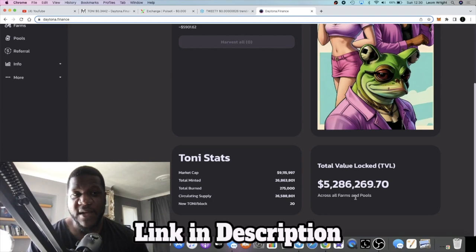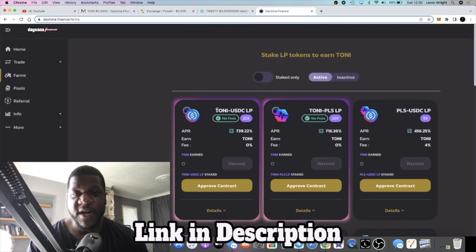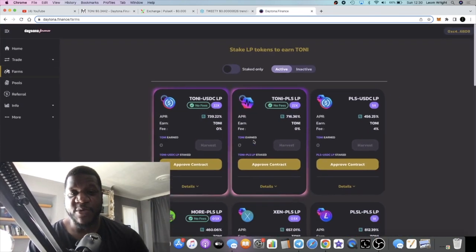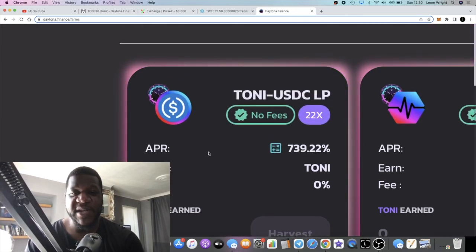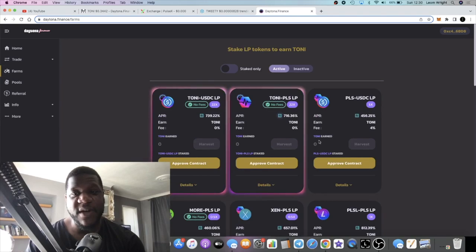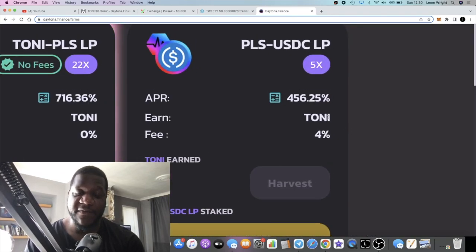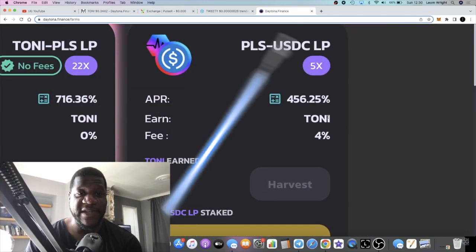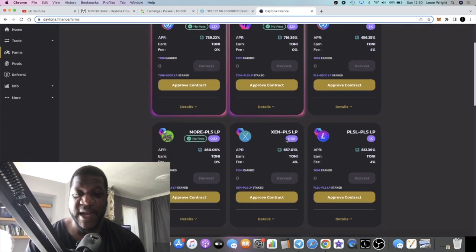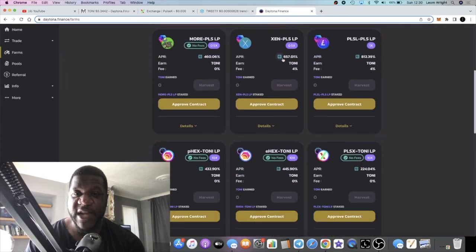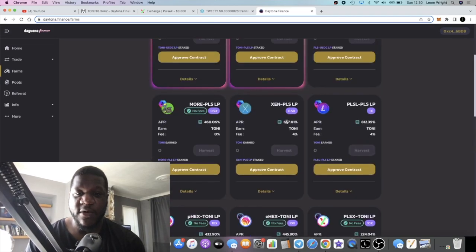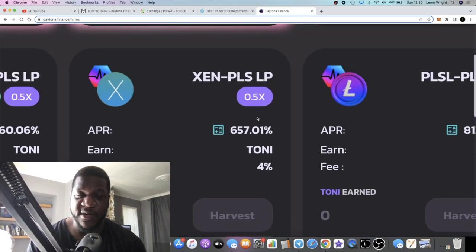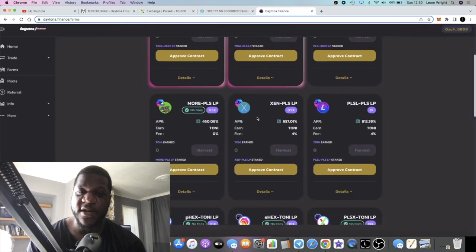If we go to the farms, 739% you can get on the native Tony-USDC farm, 760% on the Tony-PLS farm. Even on PLS, if you pair that with USDC, 456%. The APRs are super degen and you can pair up Zen with PLS, 657%. Now a lot of these tokens like Zen, for example, they're going to be high slippage, highly volatile.